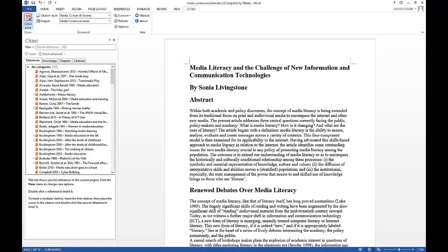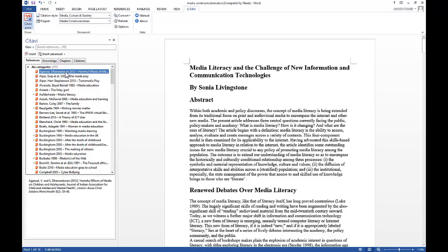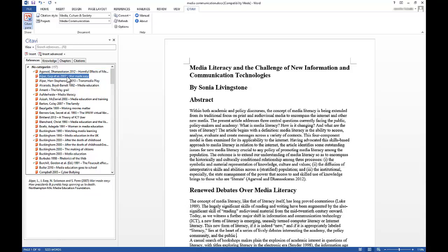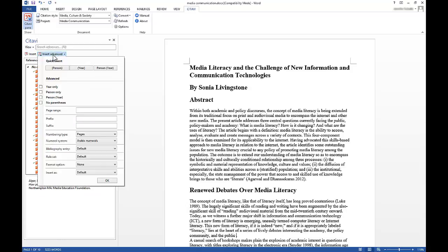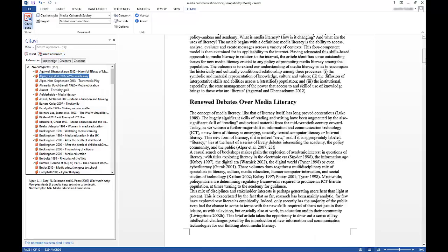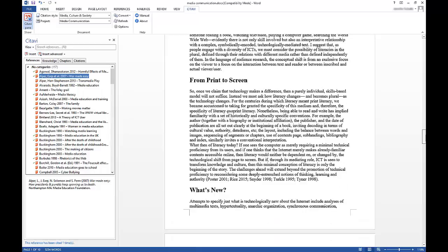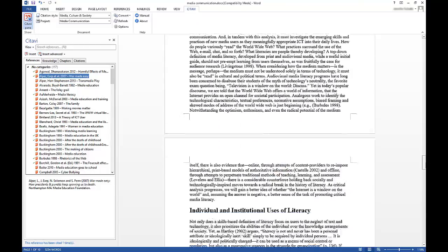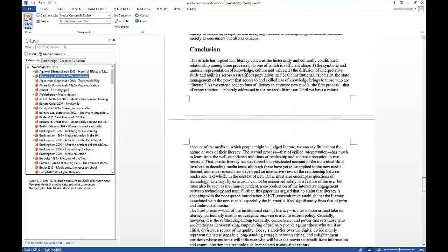Place the cursor where you would like a reference to appear and then just double-click it to insert it. If you would like additional options, you can select a reference and then click Insert Advanced. A bibliography appears at the end of your document.